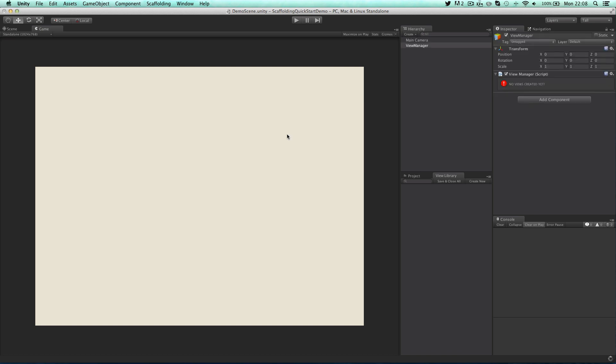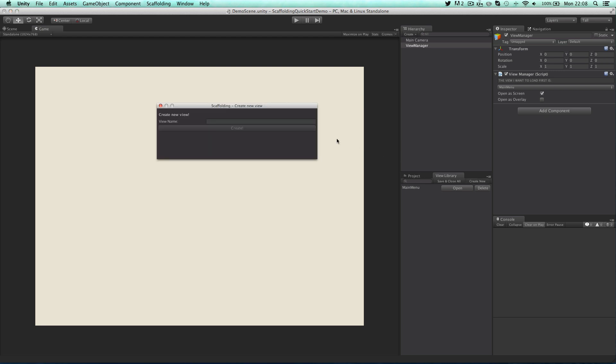One view by itself just isn't enough. We need another view to link to. So go ahead and click on create new in view library. And this time we'll call our view test view.